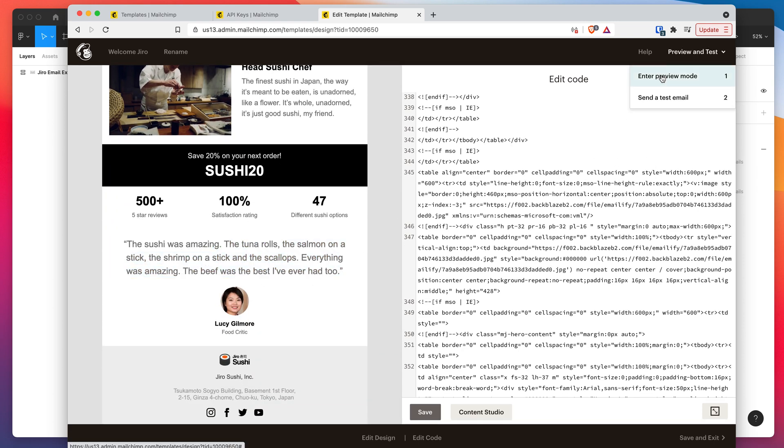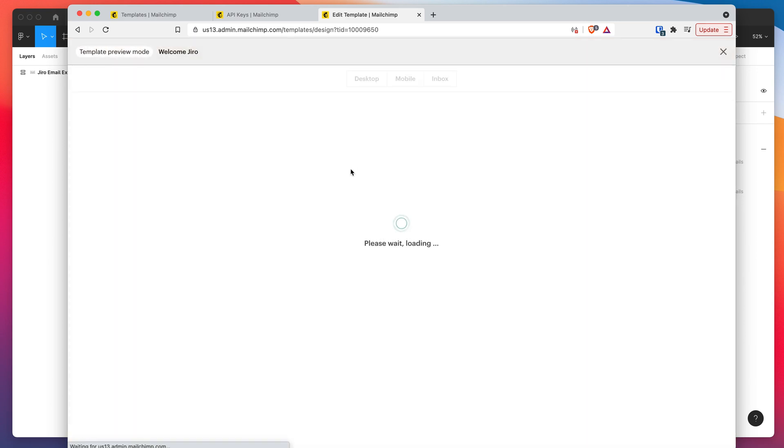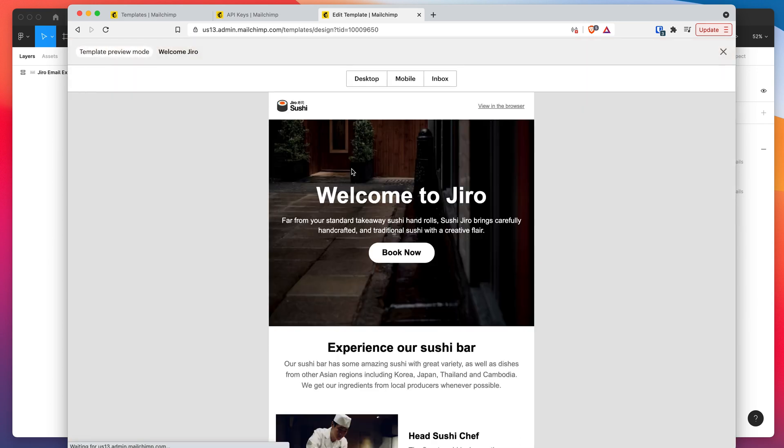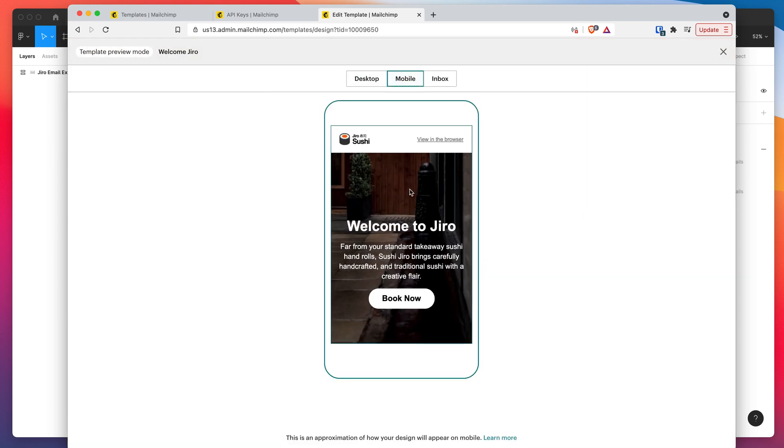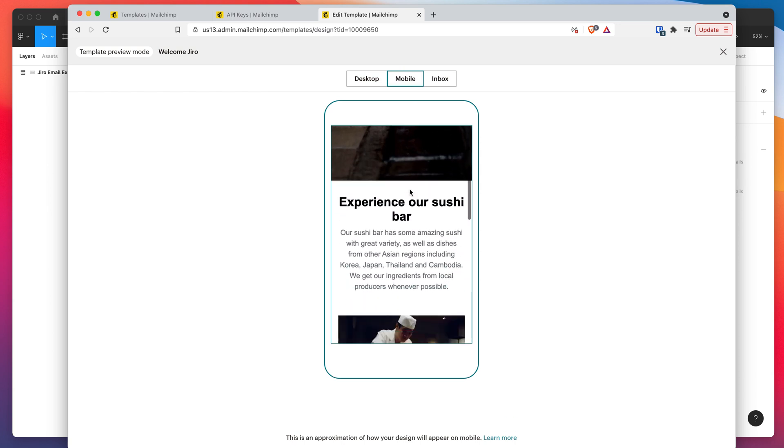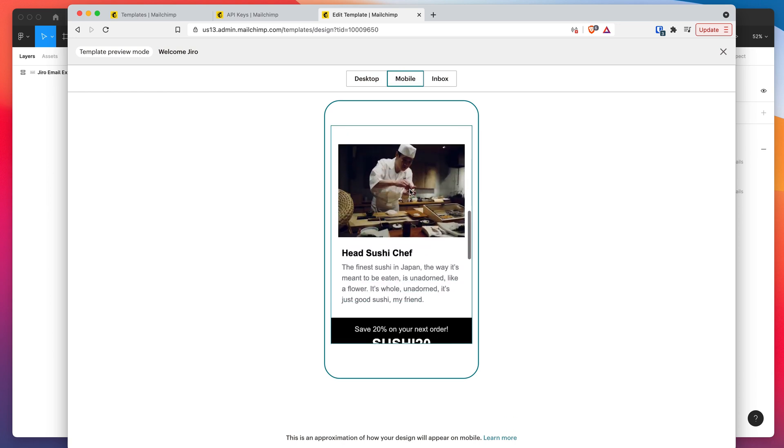We can actually preview that in different devices. So we can change it from desktop to mobile and see what it looks like. It's looking pretty good on there as well.